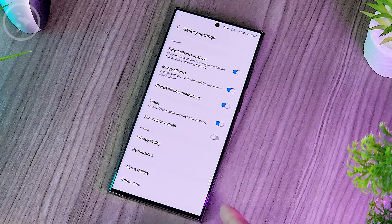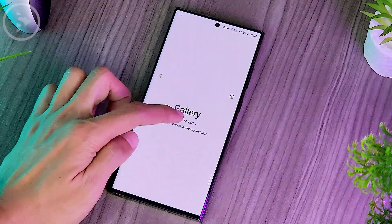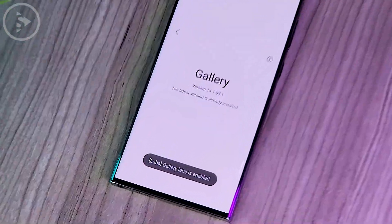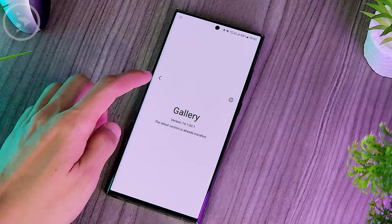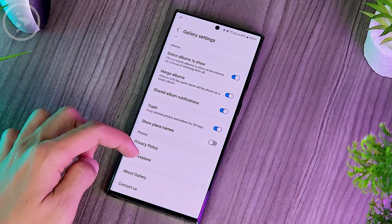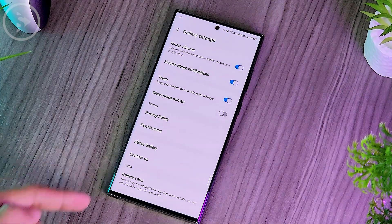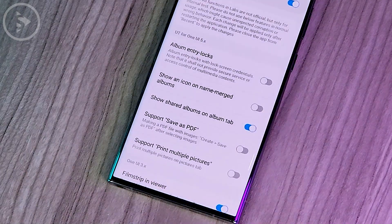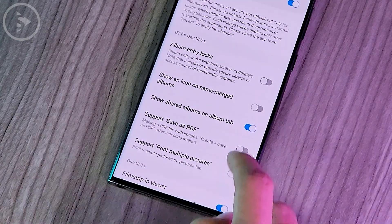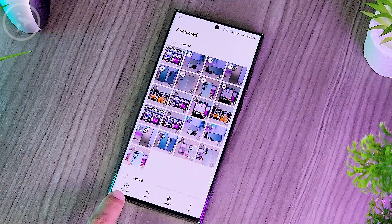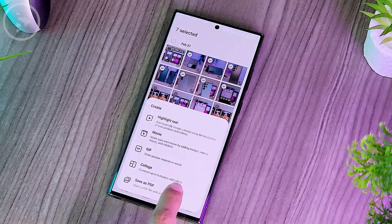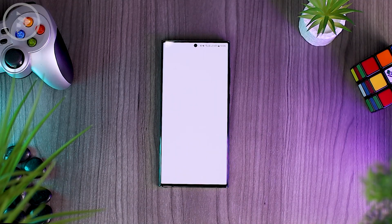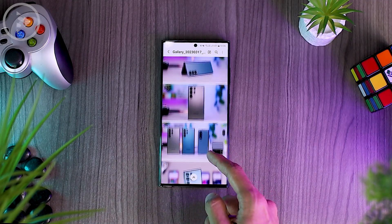You can immediately scroll to the very bottom and select About Gallery. Then you just have to tap a few times on the version number until it shows Gallery Labs is enabled. Then go back to the previous menu and scroll to the very bottom, where you can find a new option called Gallery Labs. Just activate the feature called Support Save As PDF, and now you can immediately combine several photos and create PDF files very quickly, directly from the Gallery application without using third-party applications.